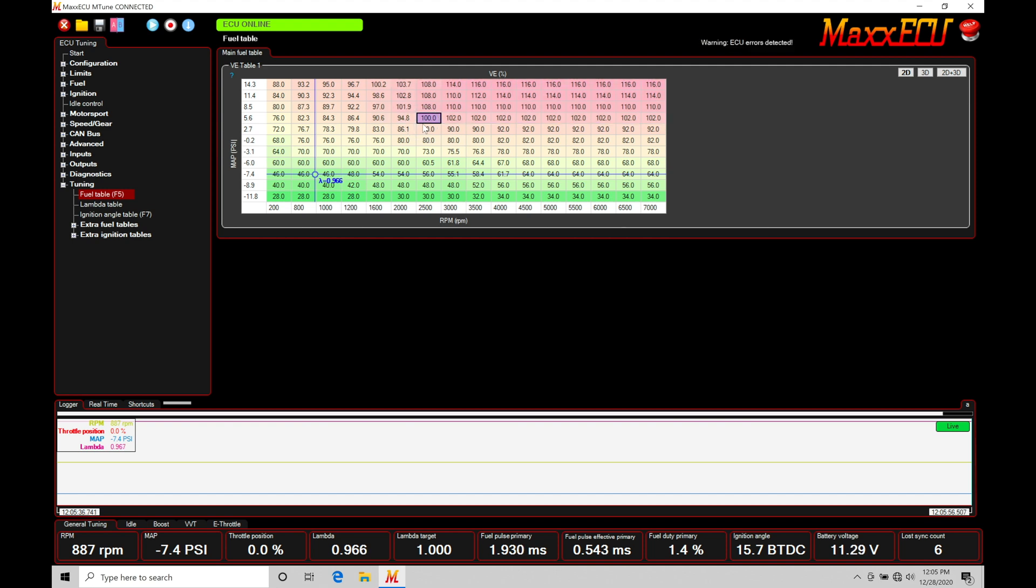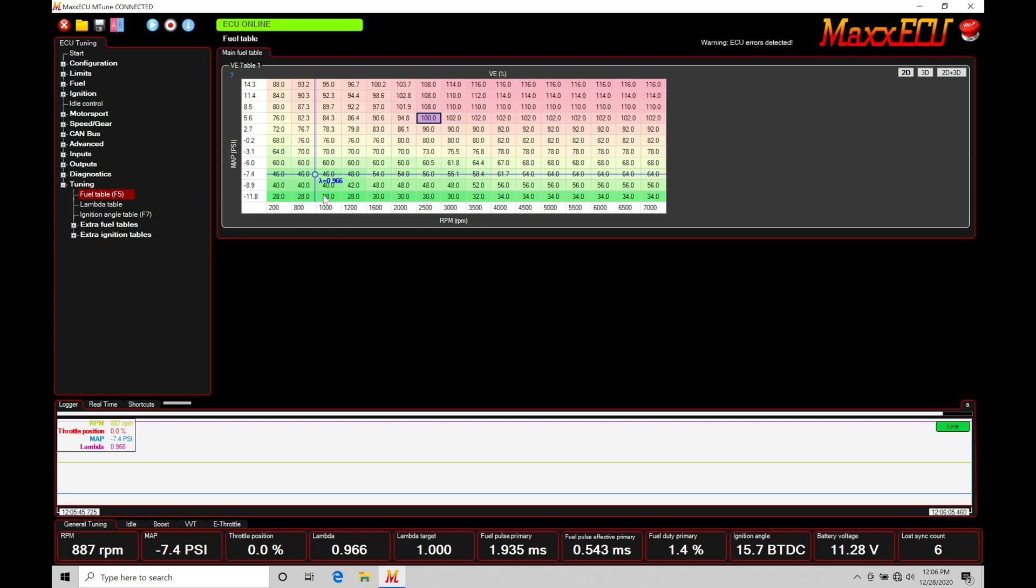But this is not going to be a fuel table in the sense that it's representative of a fuel value. This is representative of a volume flow of airflow, an estimation of airflow. Then the Max is figuring out what to do with that information and turning that into an injector pulse width.